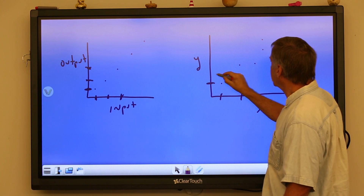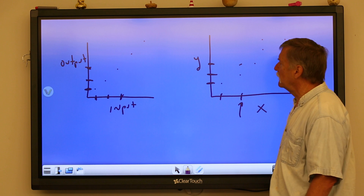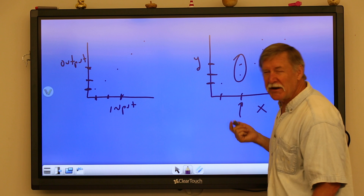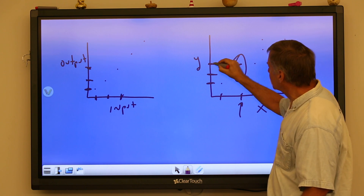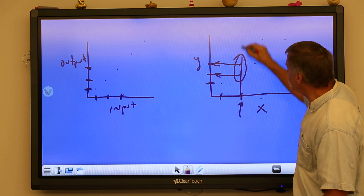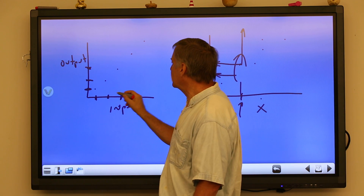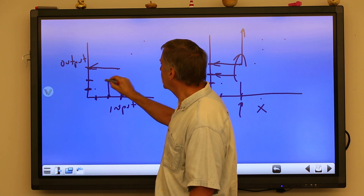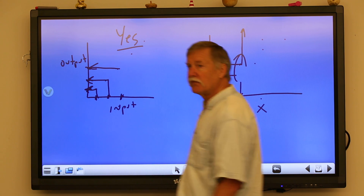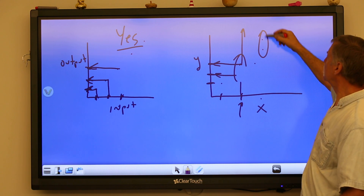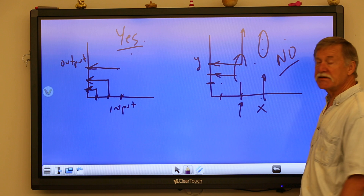Notice that here I have the same input but a different output — this is a problem. It's a relation, but it's not a function. This is what I mean by having one input but two outputs. Every single input should have exactly only one output. We say yes, this is a function, but when you've got two outputs going with one input, we say no, this is not a function.